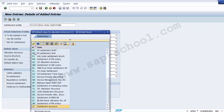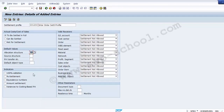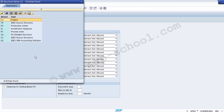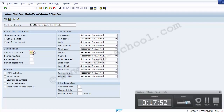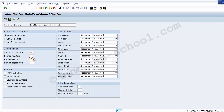Moving to Default Values: this defines what cost elements are valid for settlement and how postings will occur. Select the allocation structure — 'ZA' — which we created in the last configuration step. You can also select a source structure here, but it is not required since everything will be picked from the allocation structure. The PA Transfer Structure is not mandatory here.